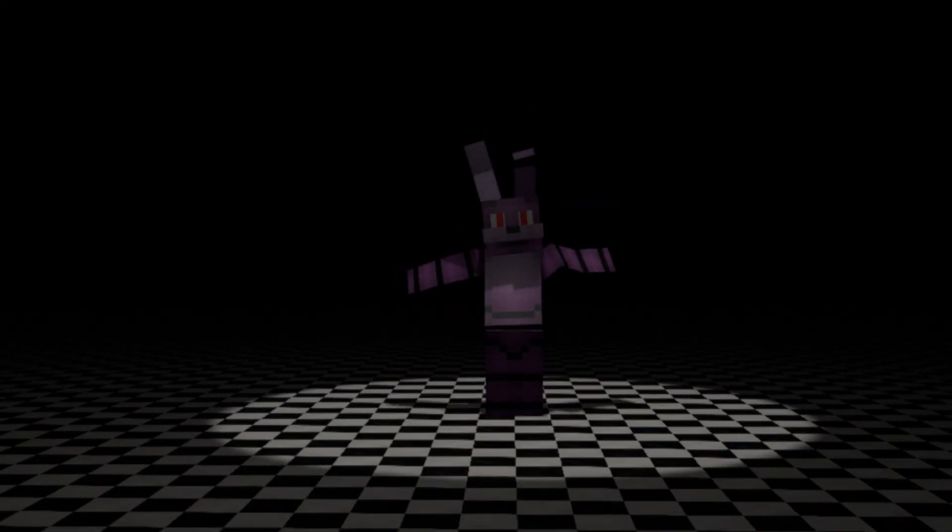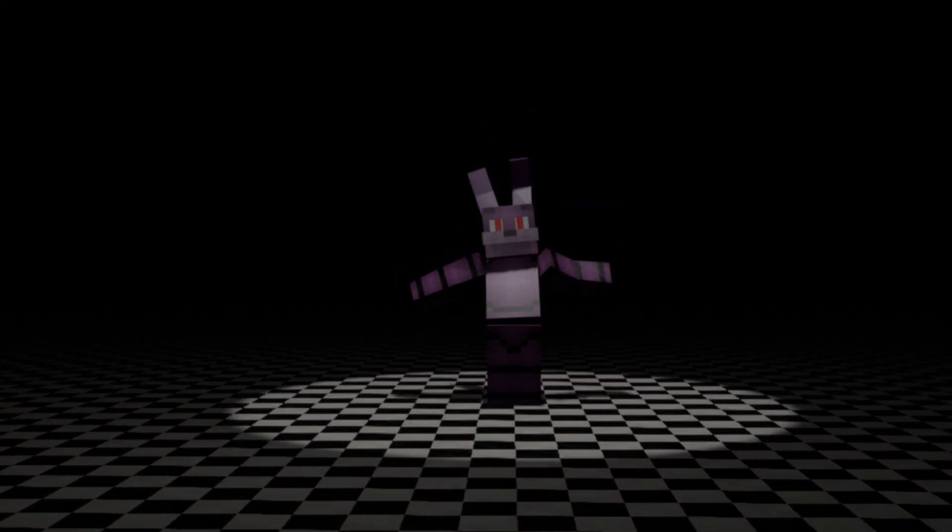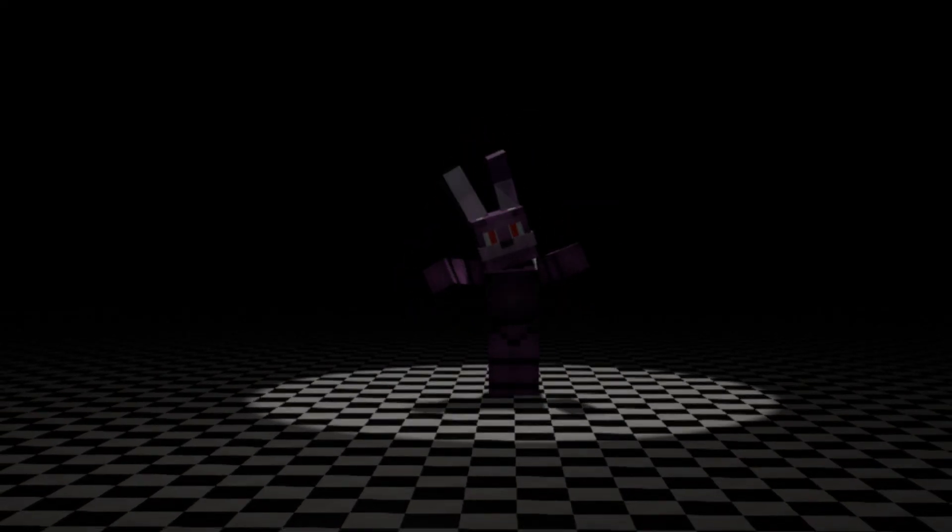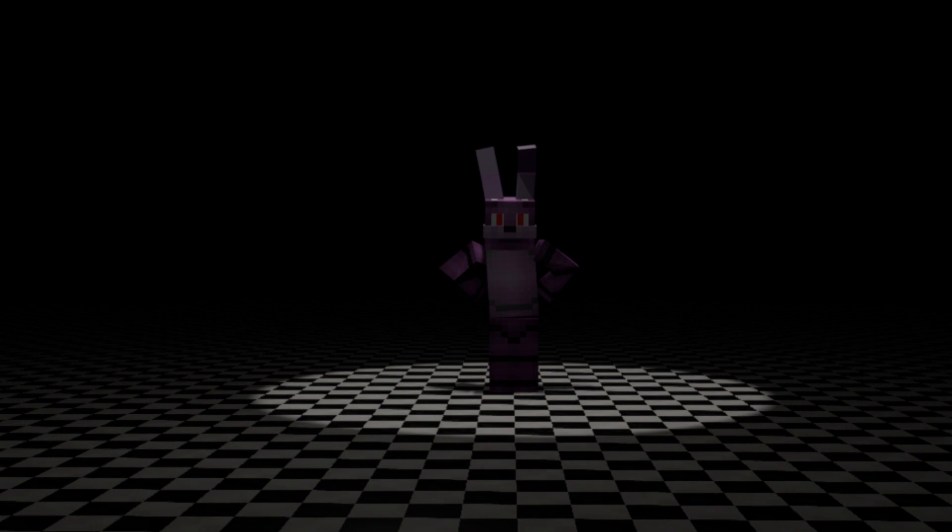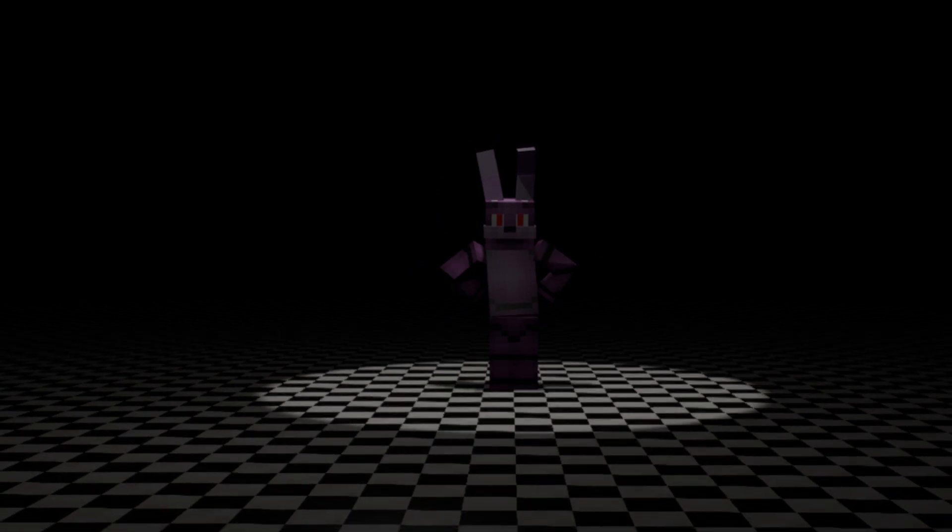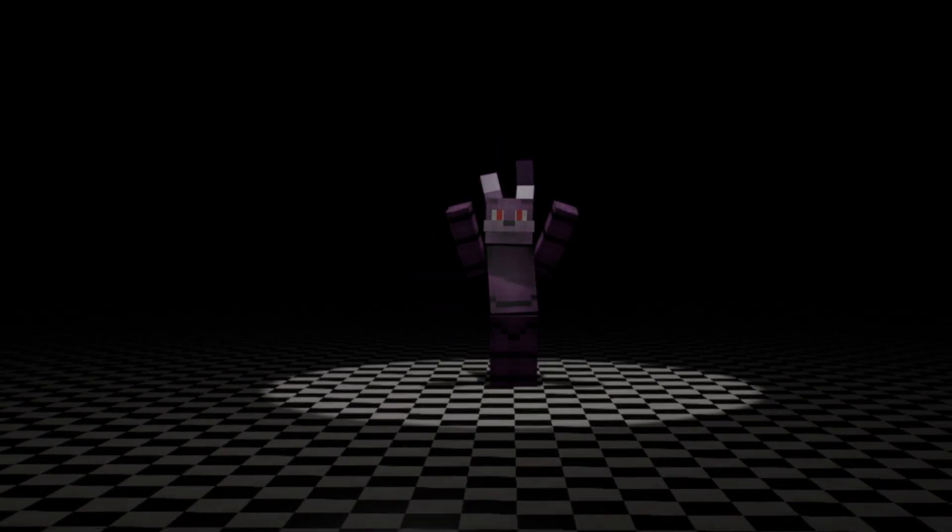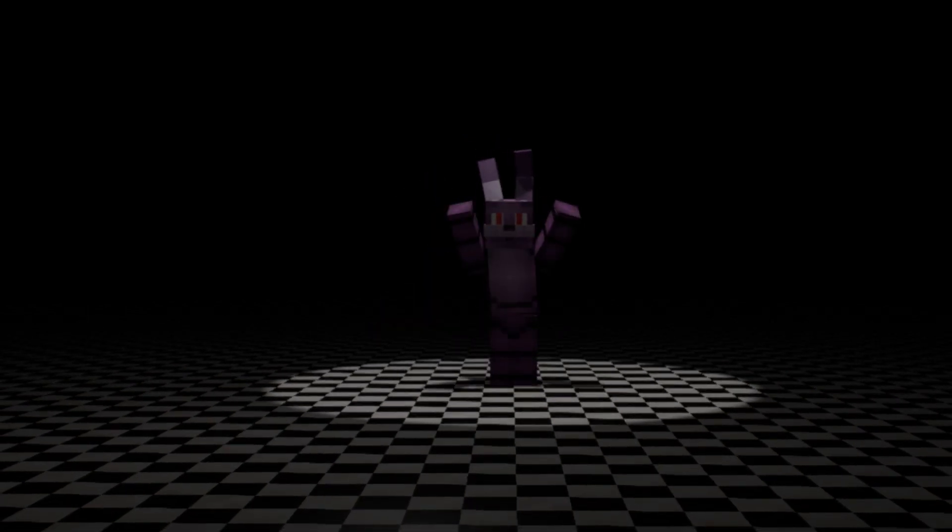Come here, you little rascal, so I can torture you for hours and hours of fun.